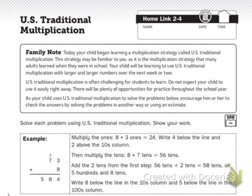Home Link 2-4, U.S. Traditional Multiplication. Today in class, students used U.S. Traditional Multiplication to multiply two-digit numbers by one-digit numbers.